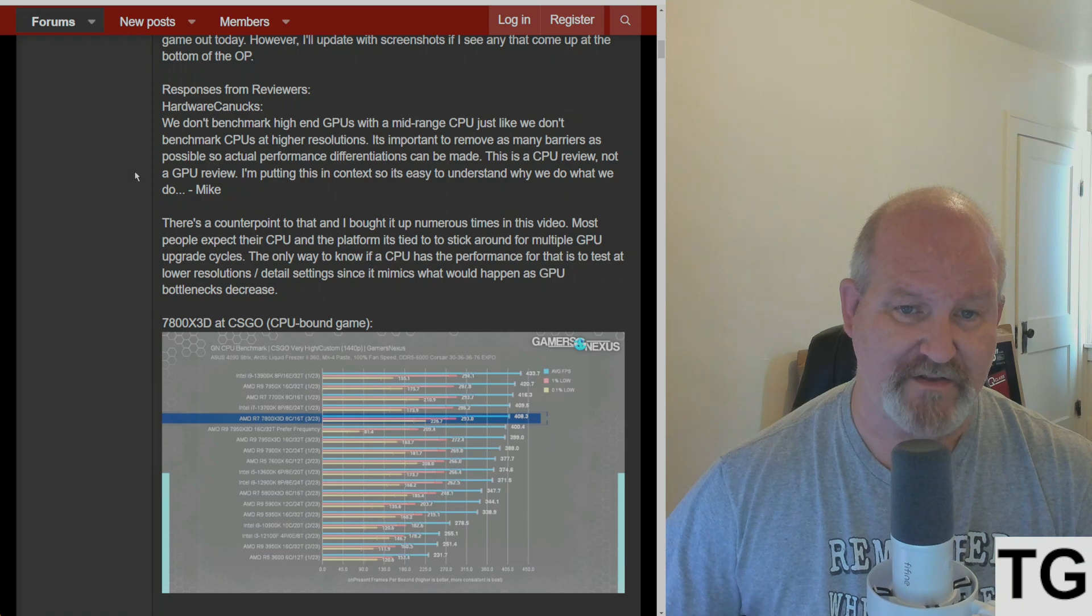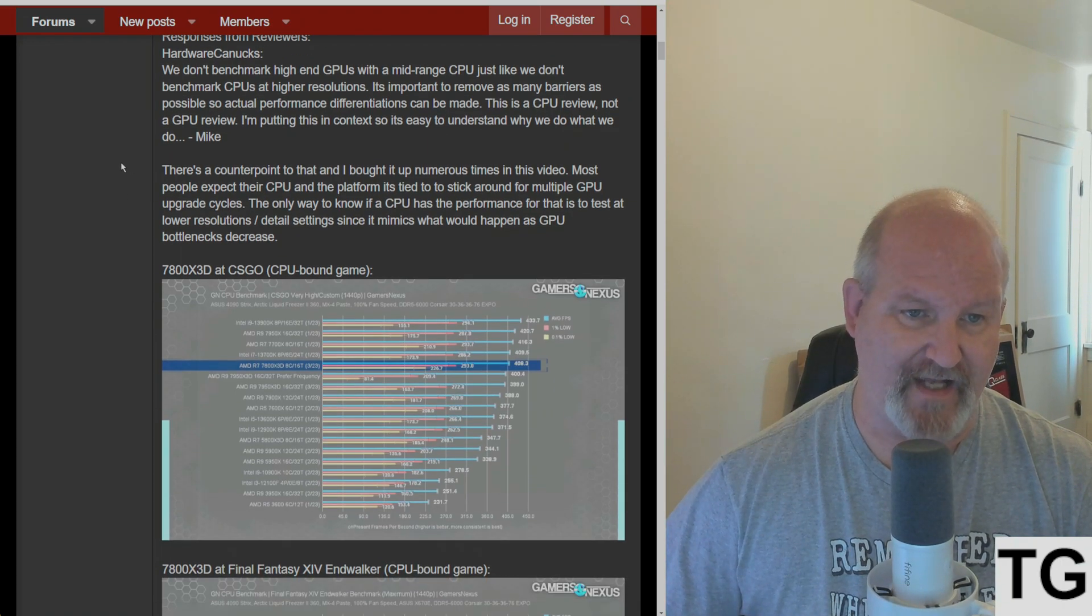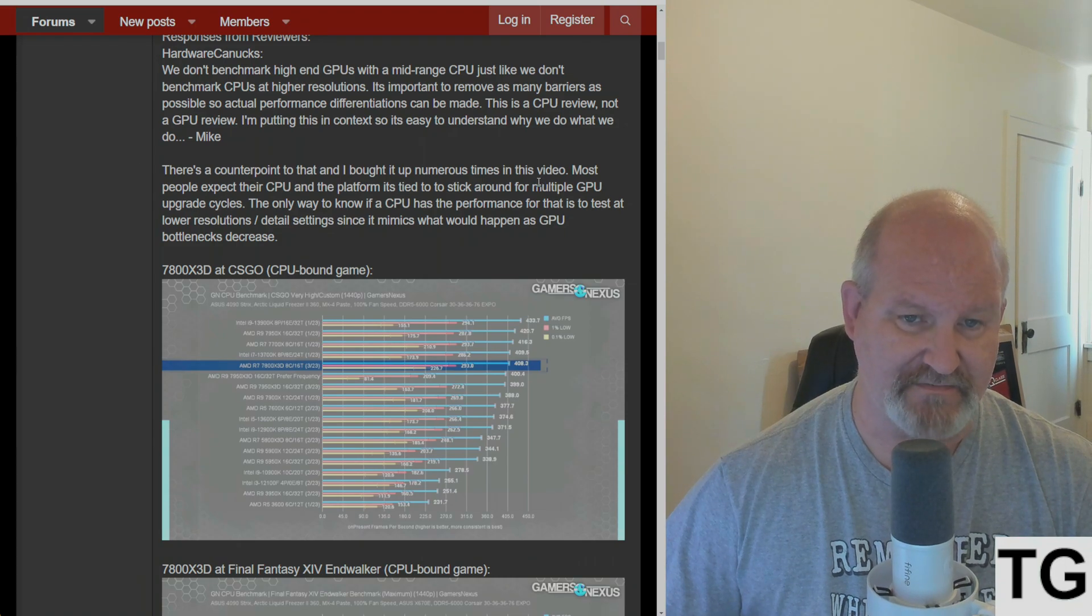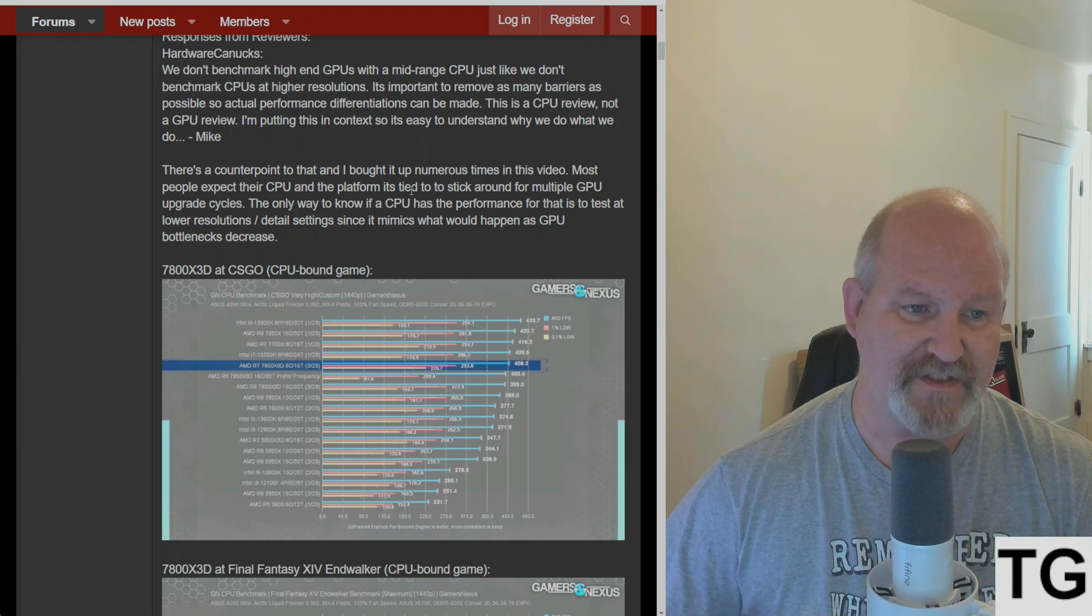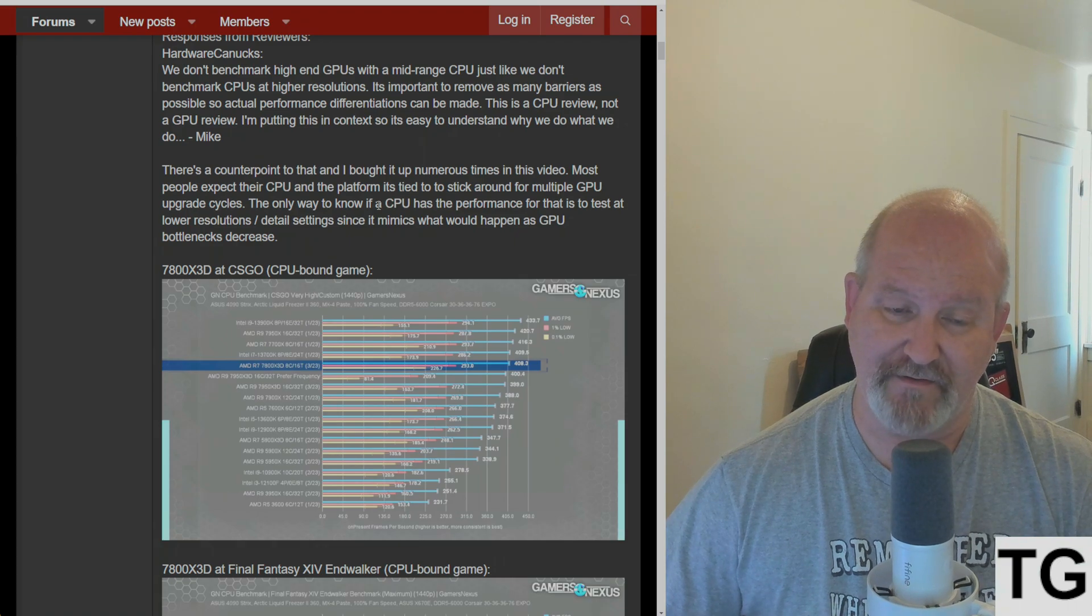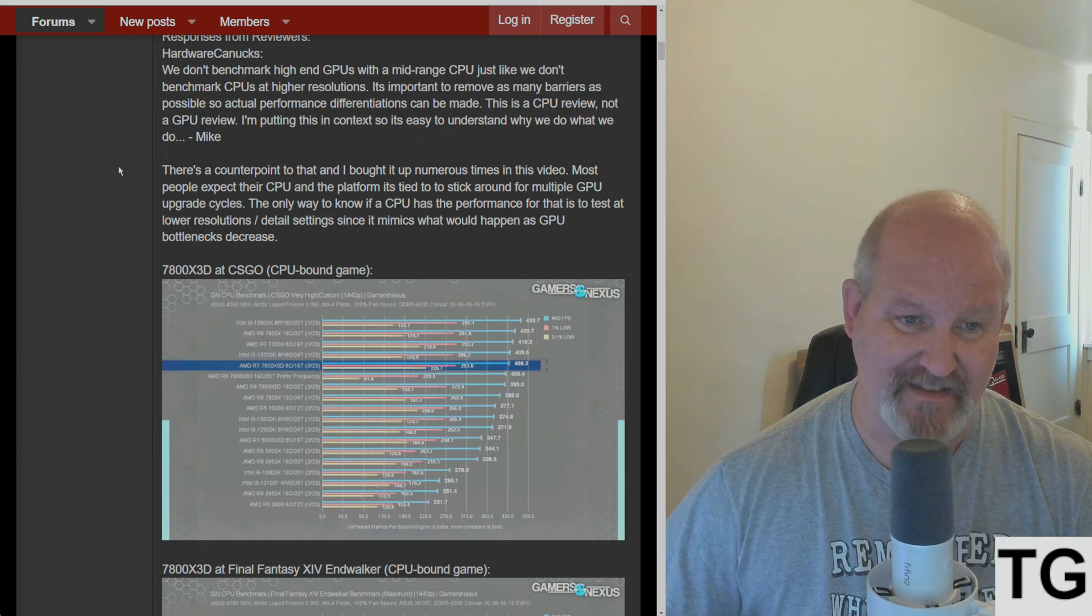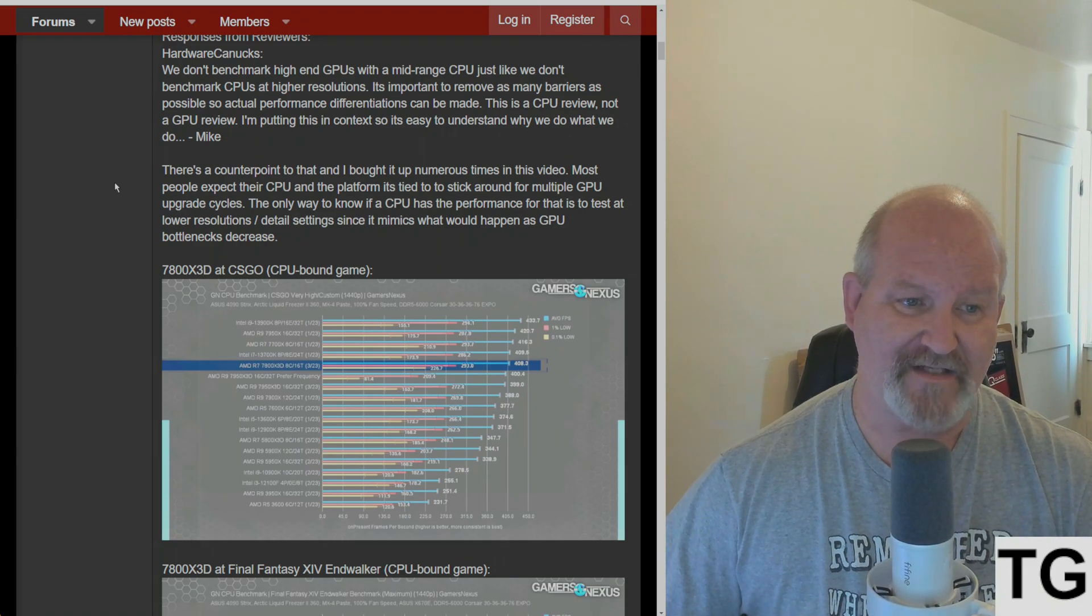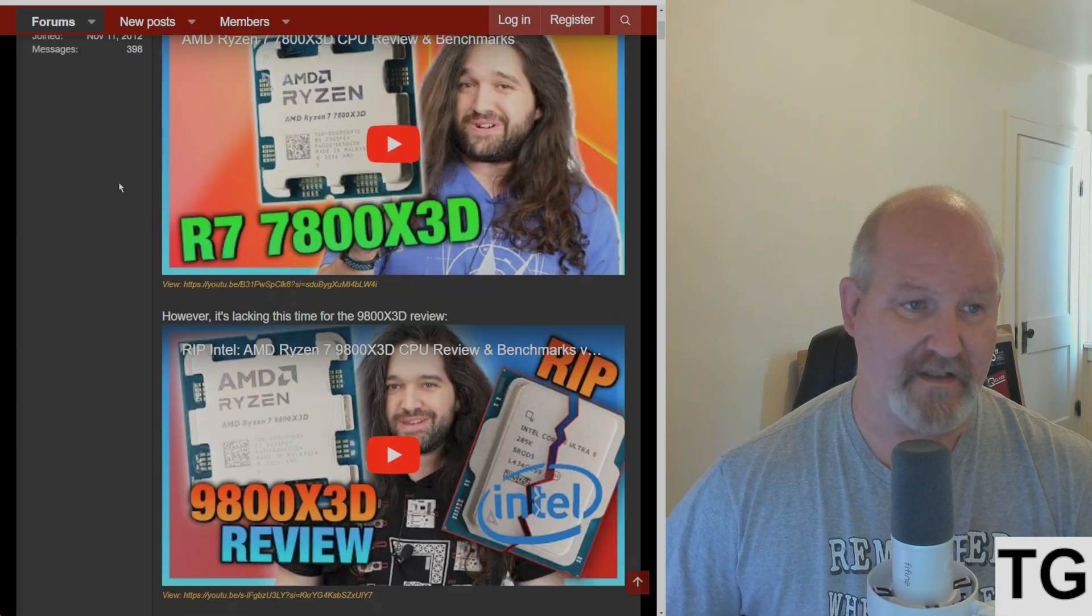But there's a counterpoint to that, which I've brought up numerous times. Most people expect their CPU and the platform it's tied to to stick around for multiple GPU upgrade cycles. The only way to know if a CPU has the performance for that is to test at lower resolutions and detail settings, since it mimics what would happen as GPU bottlenecks decrease.